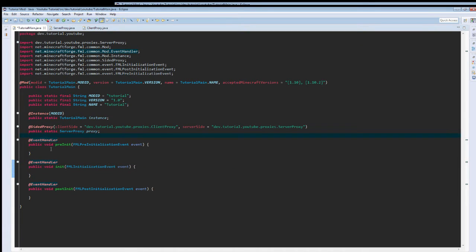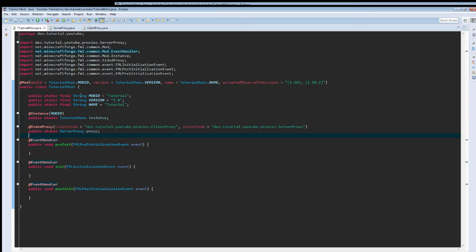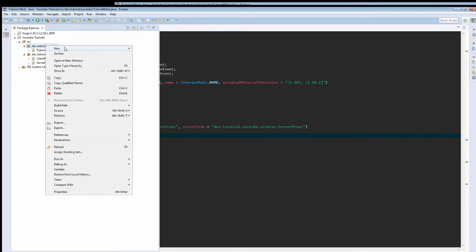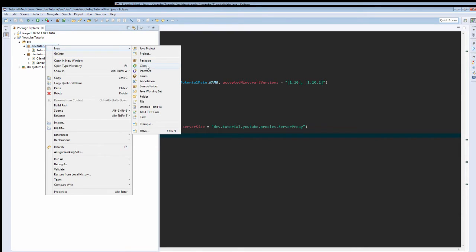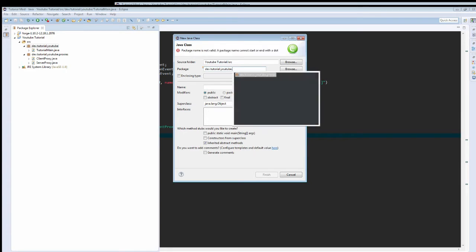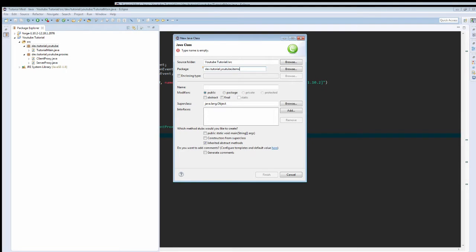Okay guys, I'm back for episode 2, and this time we are going to be covering items. To do this, the way I'm going to do it, I'm going to create a new class, and it's going to be in the .items folder, and it's going to be called modItems.